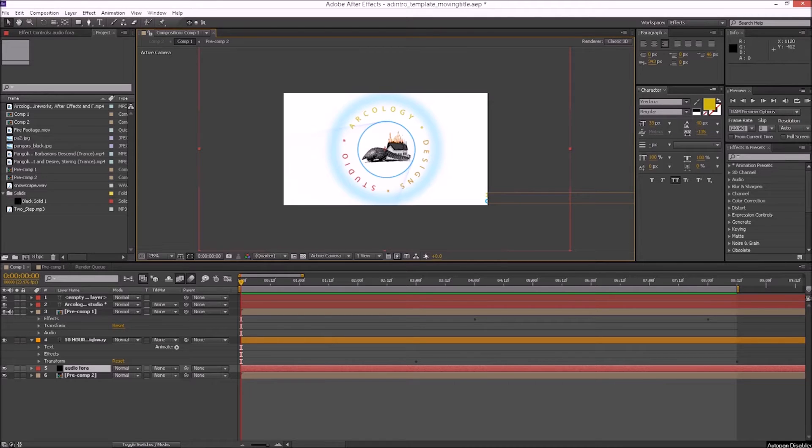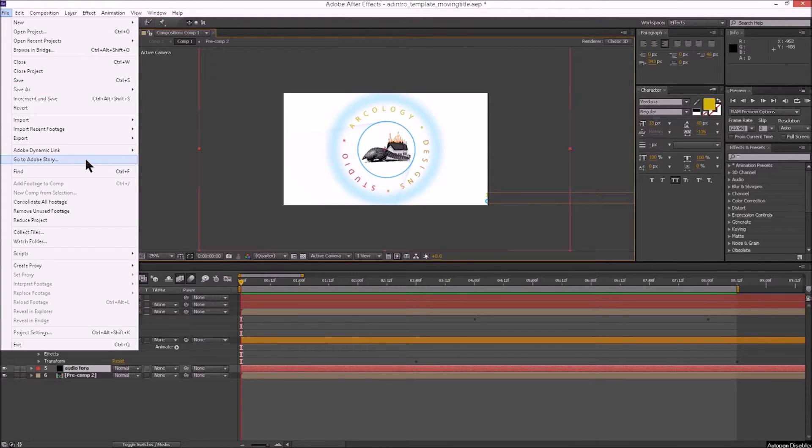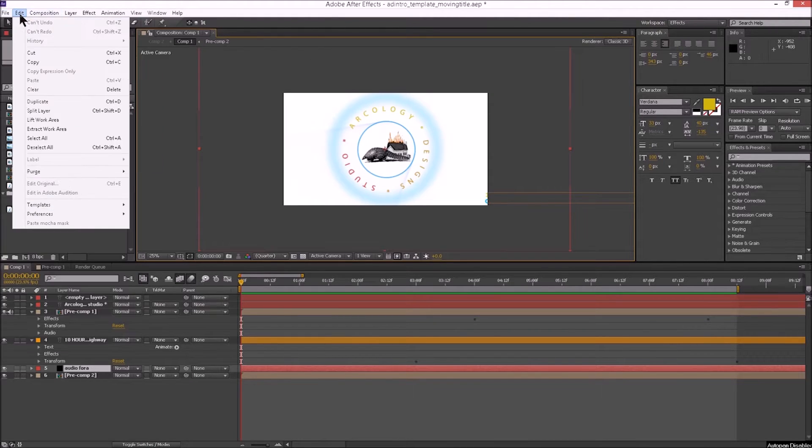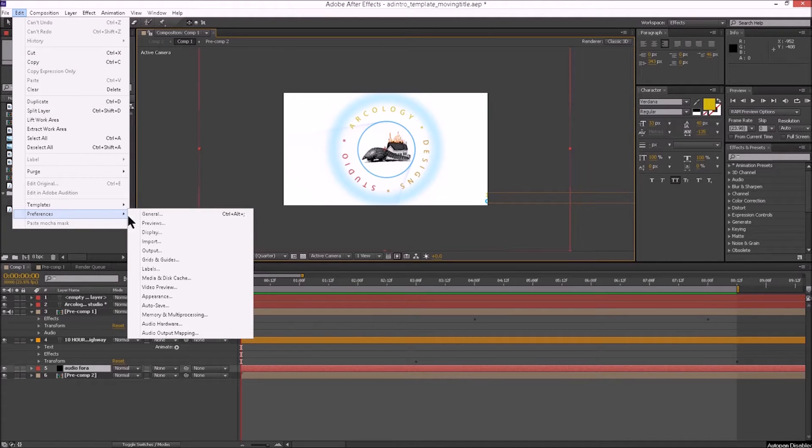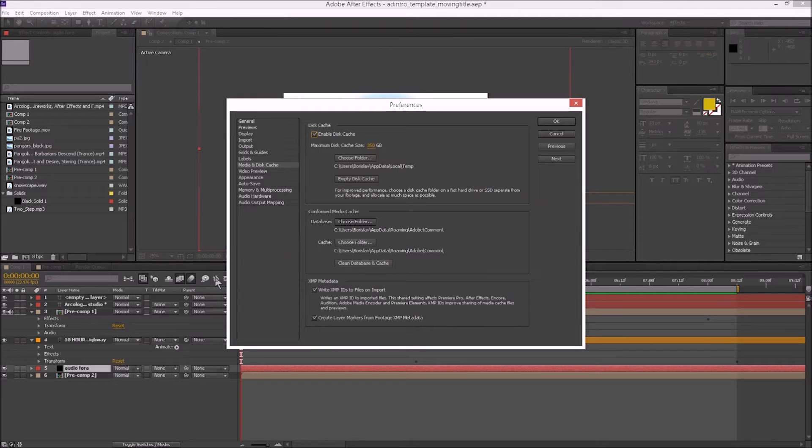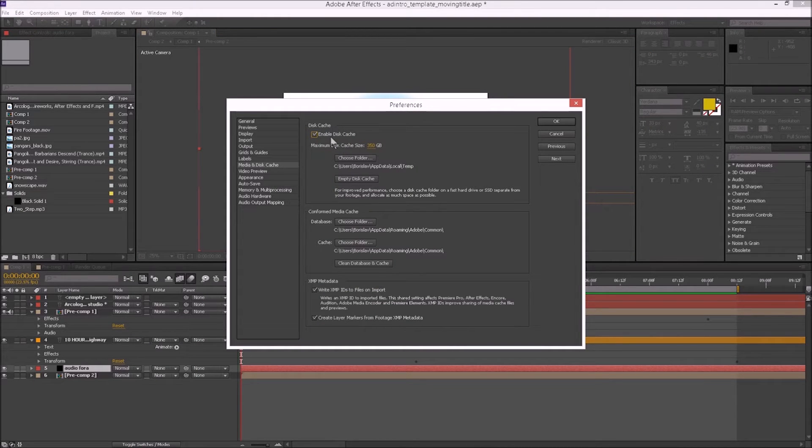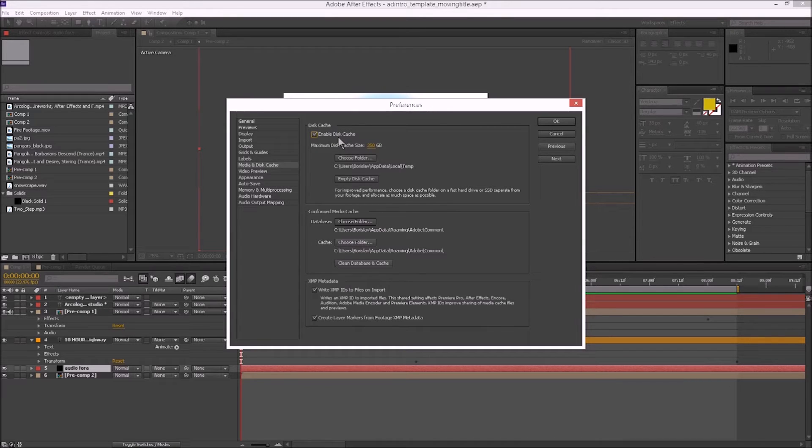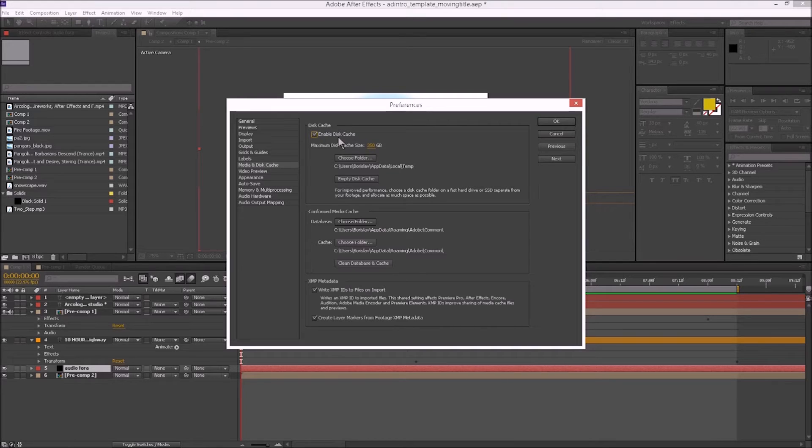What we want to do is go to Edit, Preferences, and then to Media and Disk Cache. First, we want to make sure that we enable the disk cache. What Adobe After Effects does is use disk space as a scratch space where it throws project files as it's building them. Because it's creating frame by frame, it needs to store all those images and then concatenate them together.